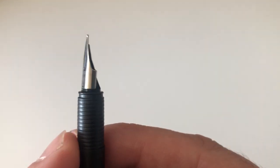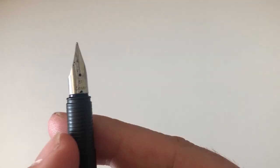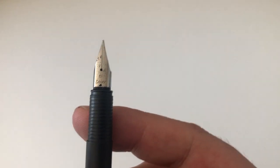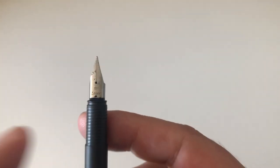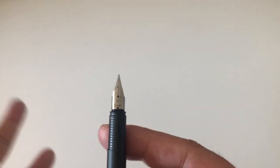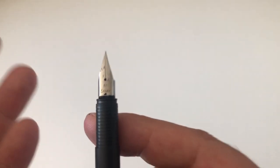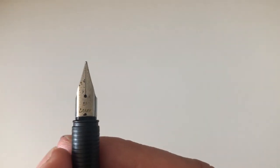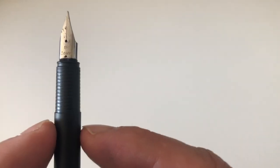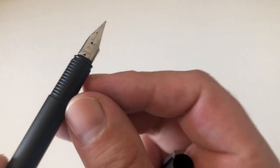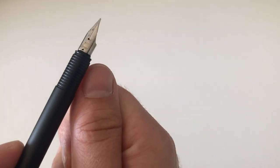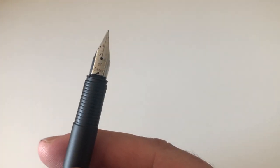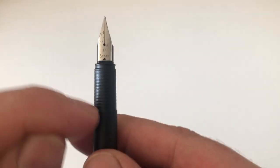It comes with the Z50 regular Lamy nib, steel nib. You could put a gold nib on if you want to. This here is an extra fine. It's an extraordinarily nice extra fine line, very smooth. It's probably one of the smoothest extra fine steel nibs that I have ever used. This nib happens to be absolutely fantastic.